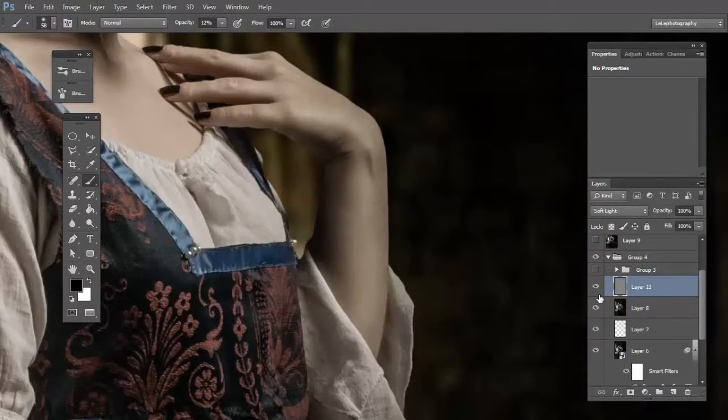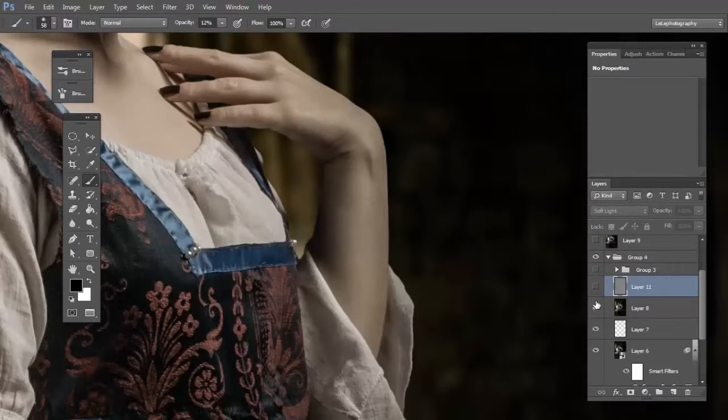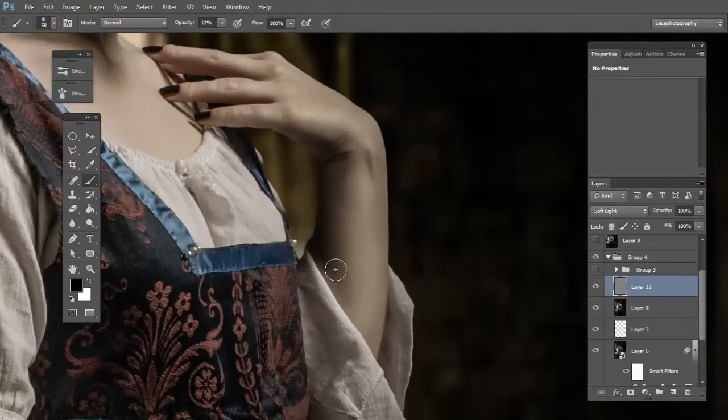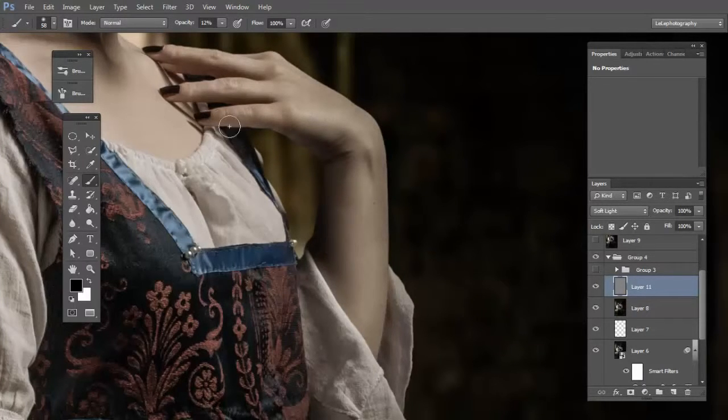Now you can see the before and after. We have improved the shadow and the light on the skin.